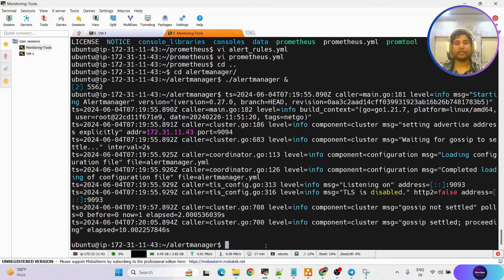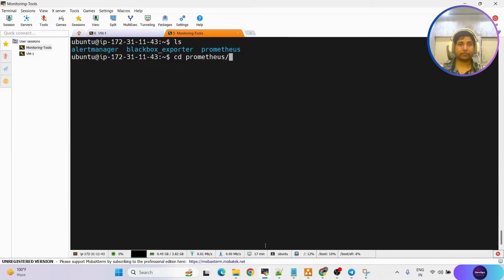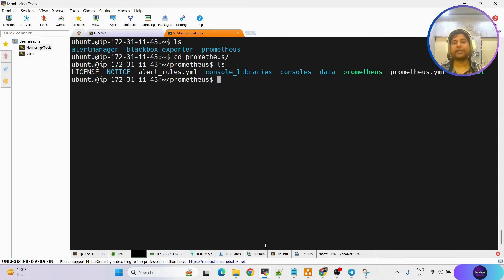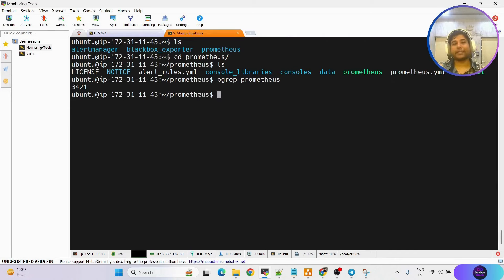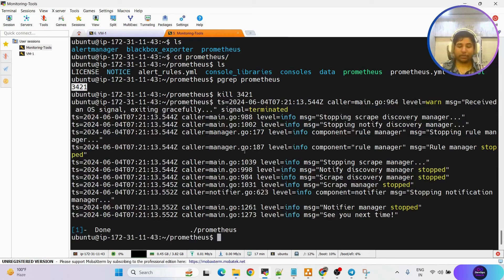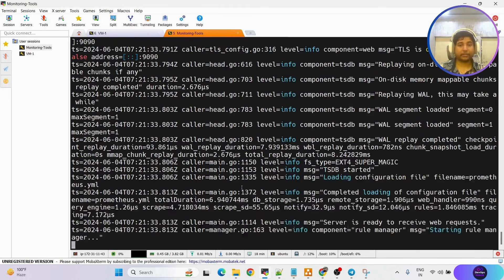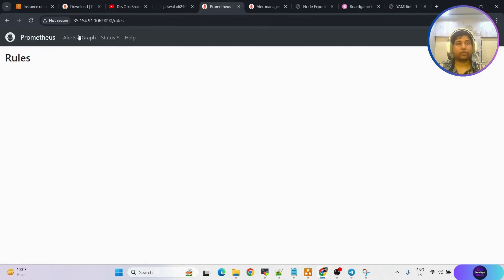We need to restart Prometheus to load the new alert rules. Go inside the Prometheus folder, run: pgrep prometheus to find the process ID, then kill that process ID. Prometheus is stopped. Start it again with ./prometheus&. Refresh the Prometheus page — let's wait for it to come up.